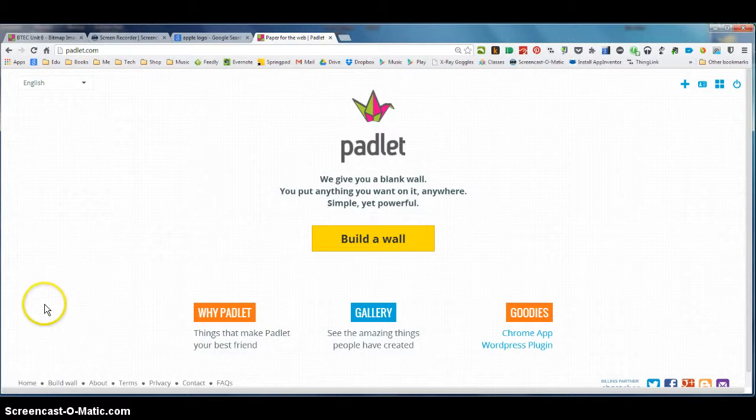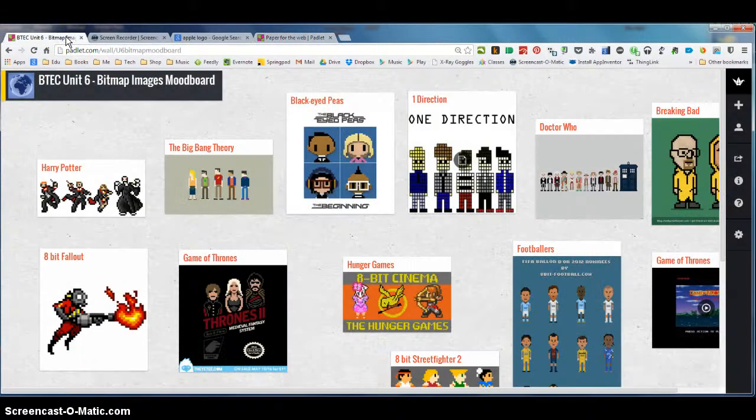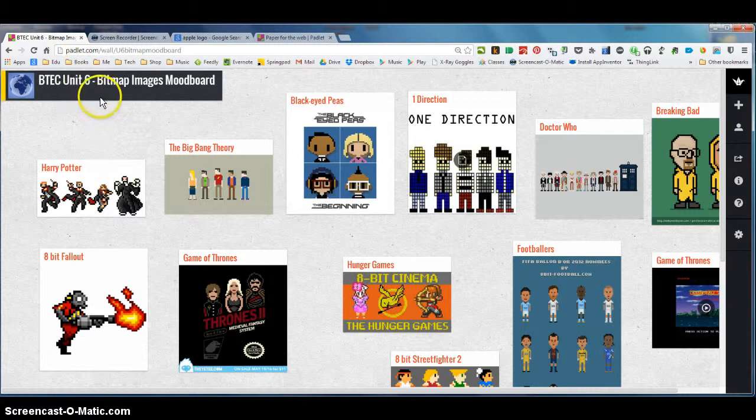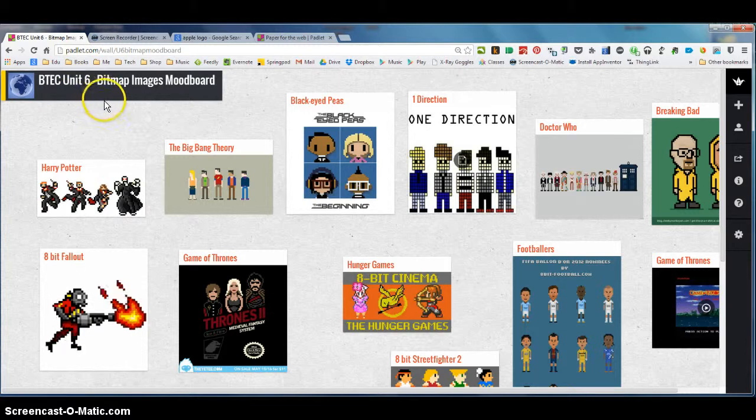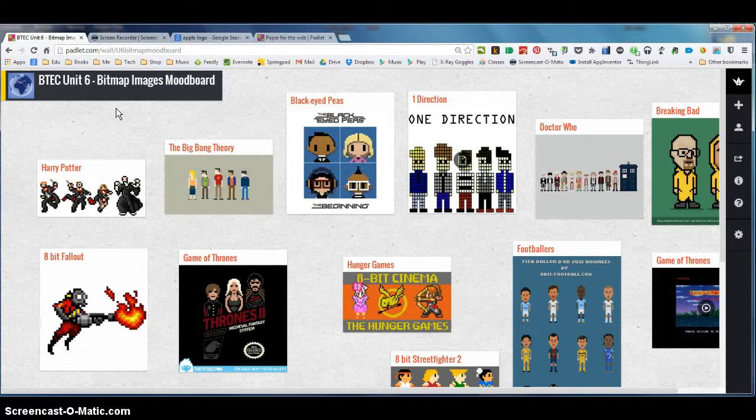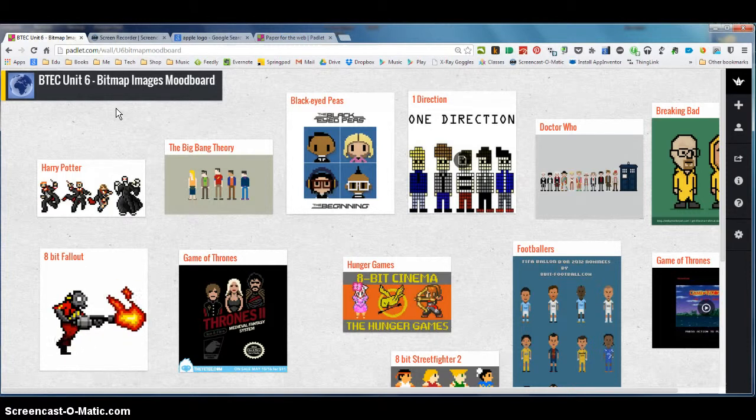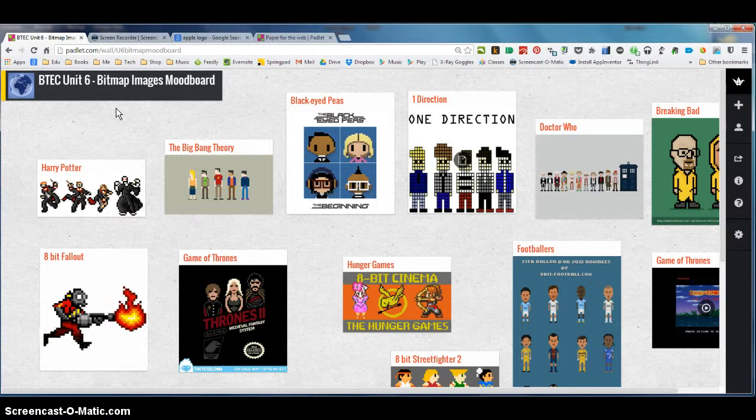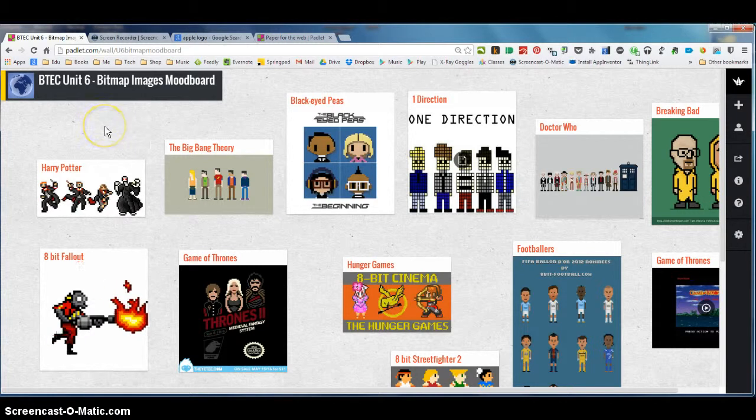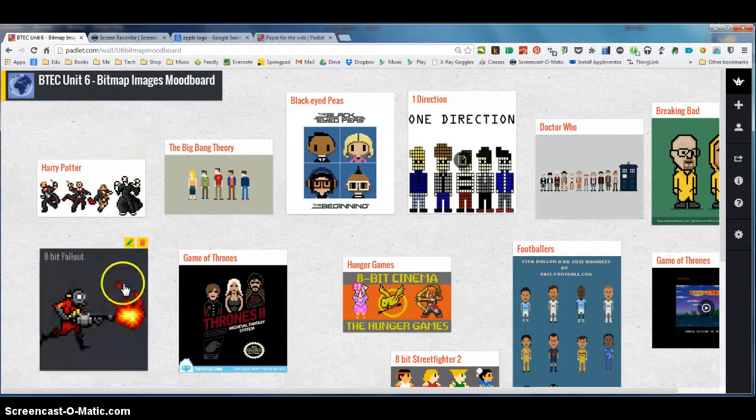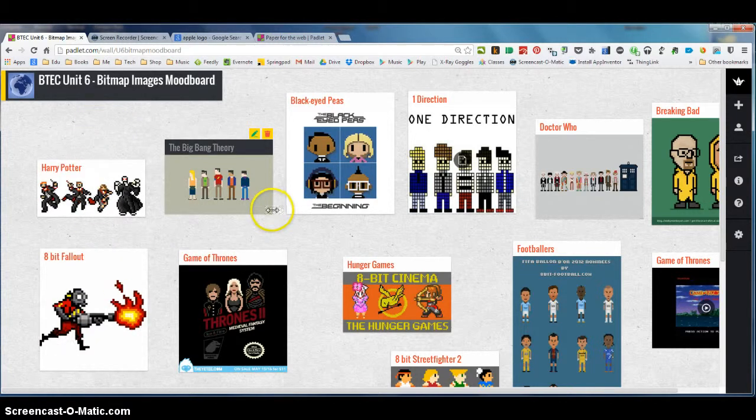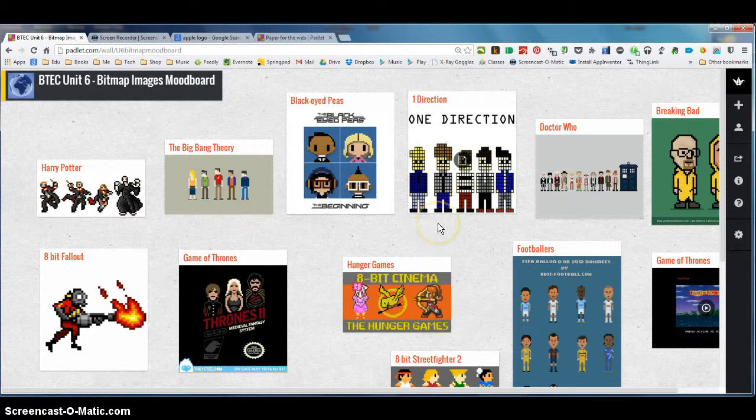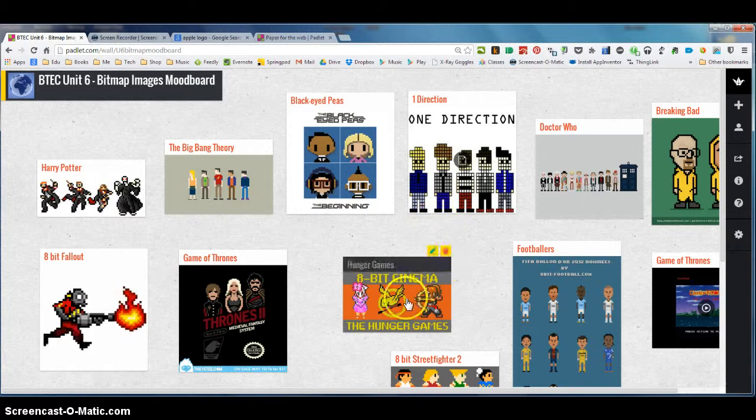So an example of what I'm talking about is here. This is my mood board for my Unit 6 BTEC graphics work and you can see that what I've done is I've put together a page of images, 8 and 16 bit images that I'm using as inspiration for designs and designs of my own. These are actually all links to pages but instead of just showing the link or the written data about the page it's presenting specifically an image from that page.